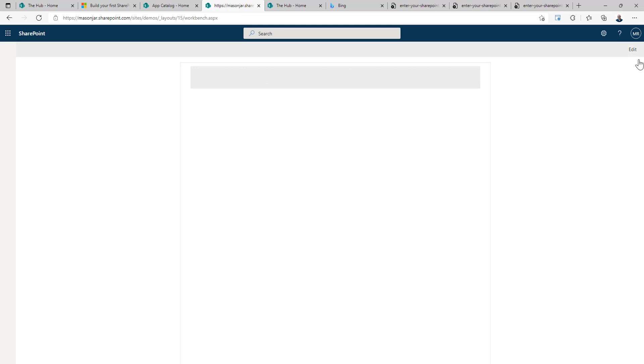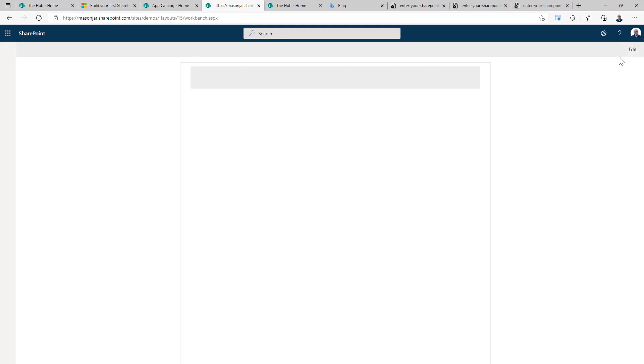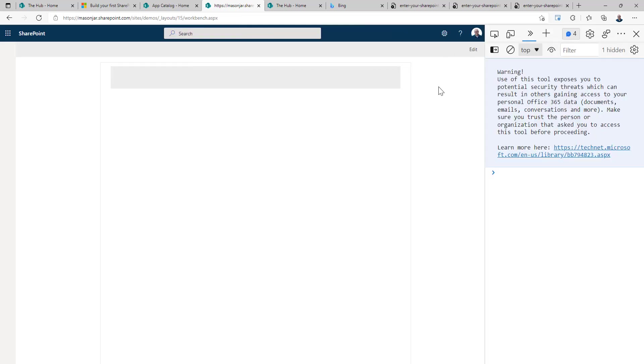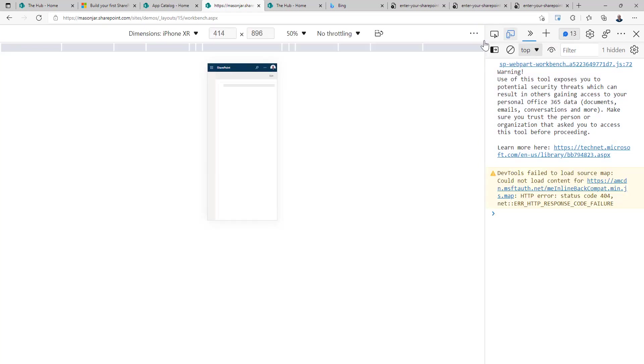Okay. So in edit mode, we see our card in preview. We don't because we're on a desktop device. We can open up our dev tools and we can simulate a mobile device.